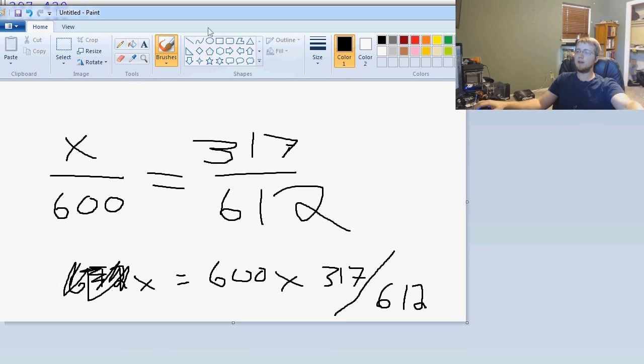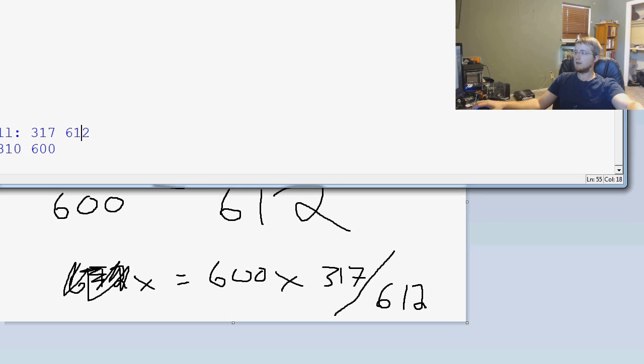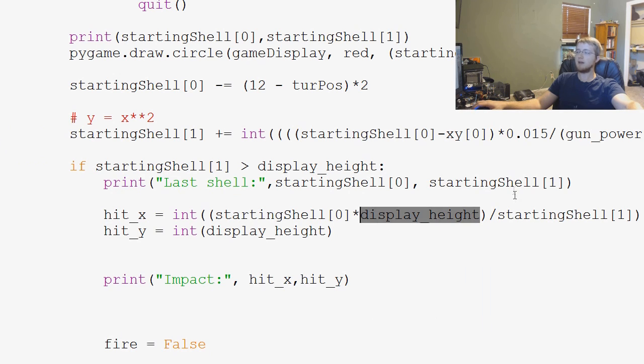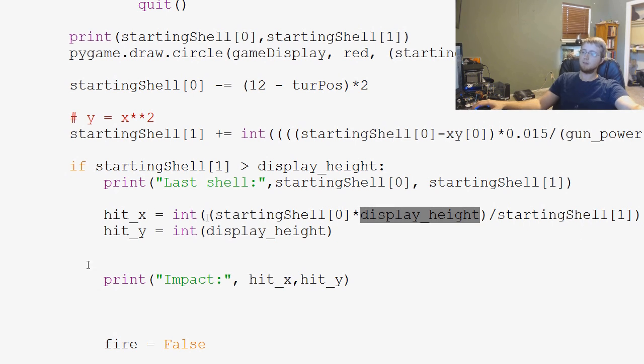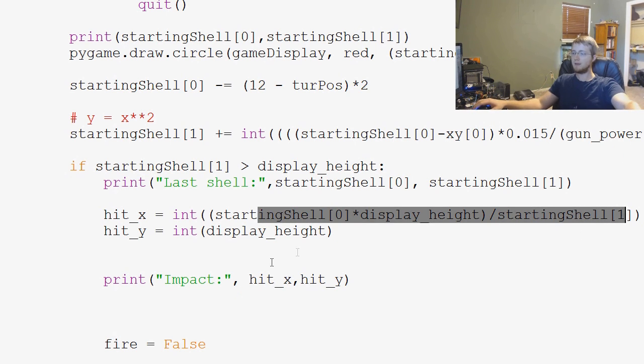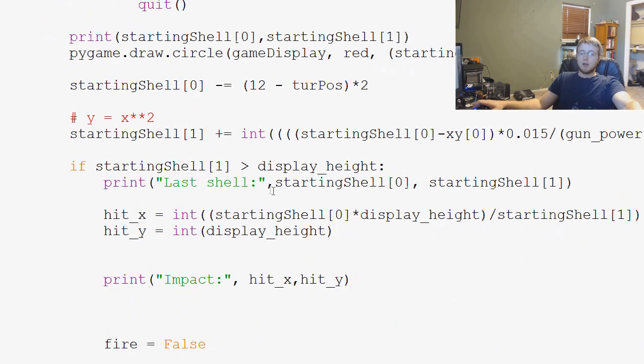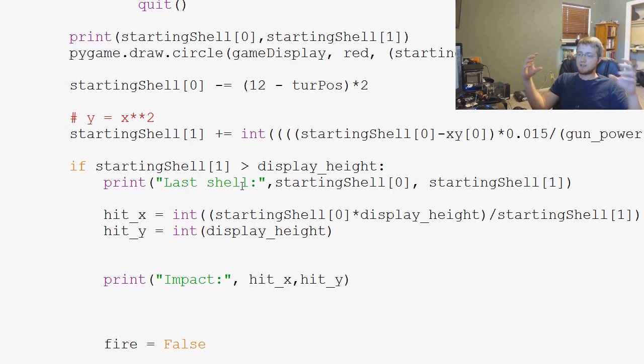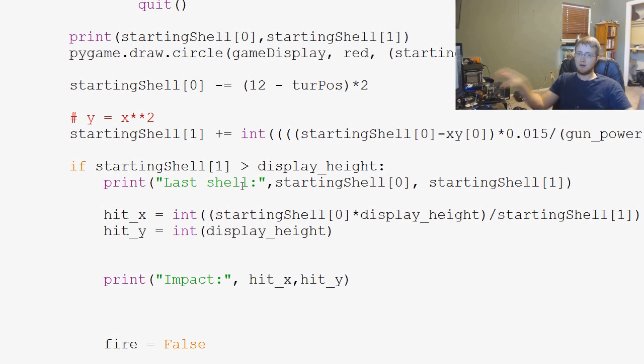So, that's what we're doing in our function. So, when we come back to this, we're saying starting shell 0 times the display height divided by starting shell 1. And we're doing cross multiplication, but that's how we convert it into a one-liner algorithm for Python.